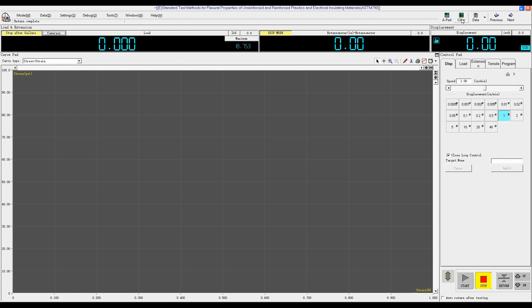Before test, click Clear to zero load extension and displacement. And then you can select the speed, displacement control. One inch per minute. And then click Start test.